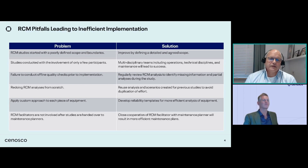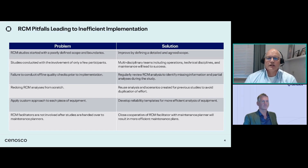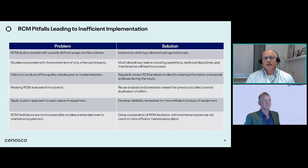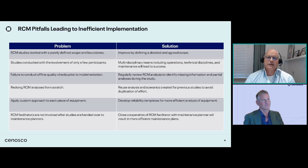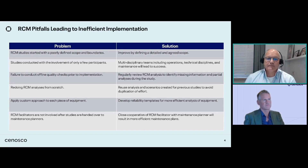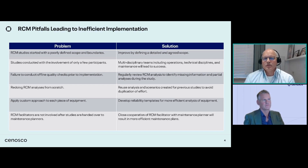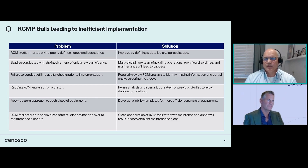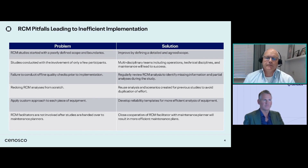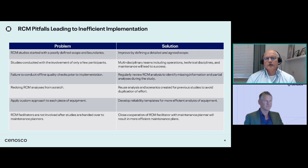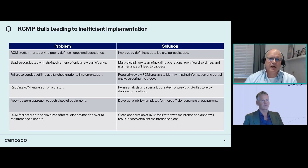More than once we have seen a study done, everyone was happy, tasks were handed over to maintenance, and two years later people found out the tasks were not yet entered in SAP — which is disappointing after all the work done. All these aspects tie together and form a reliability or RCM business process. It is good to follow a quality approach using the Plan-Do-Check-Act cycle applied to that RCM process.